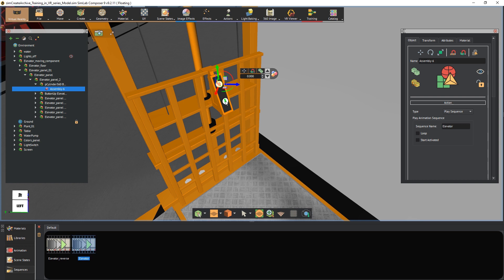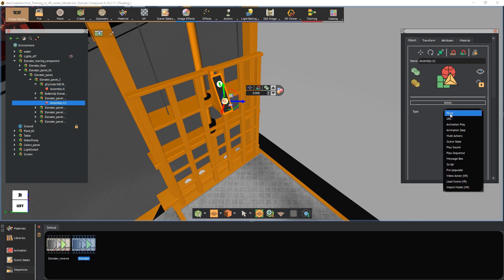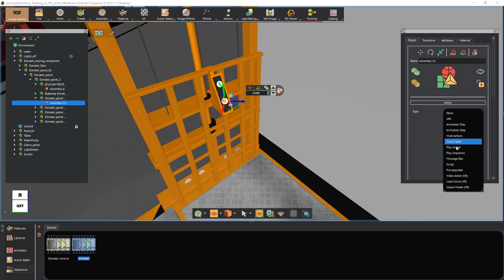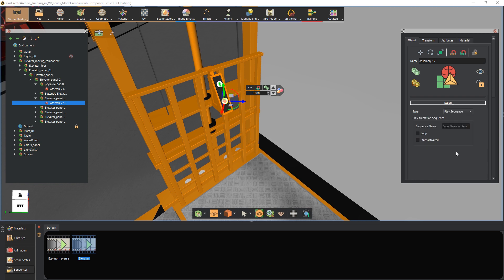Select the other button and similar to the first one, set the action to animation sequence, but this time select the reverse version of the animation sequence.